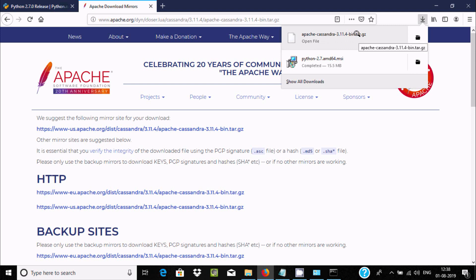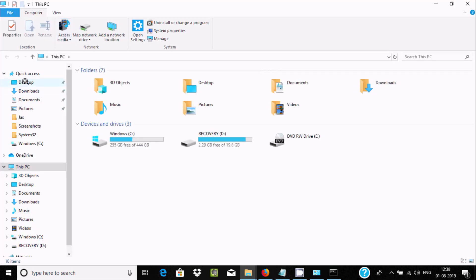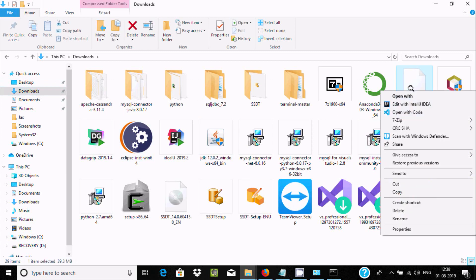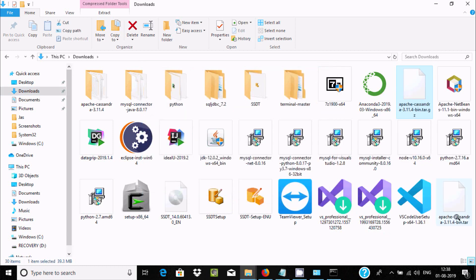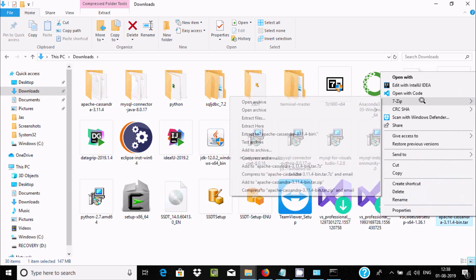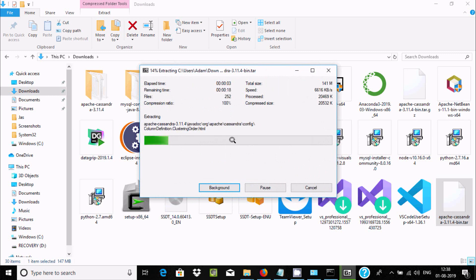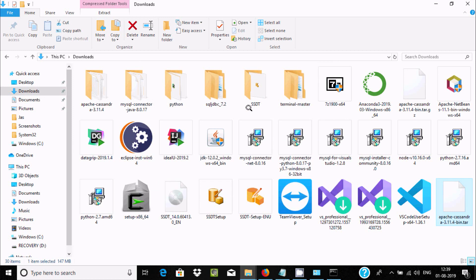The Apache Cassandra .tar.gz file has finished downloading. Go to the Downloads folder, find the Apache Cassandra bin.gz file, and extract it — extract here — and then extract the inner archive one more time. Extraction is now complete.